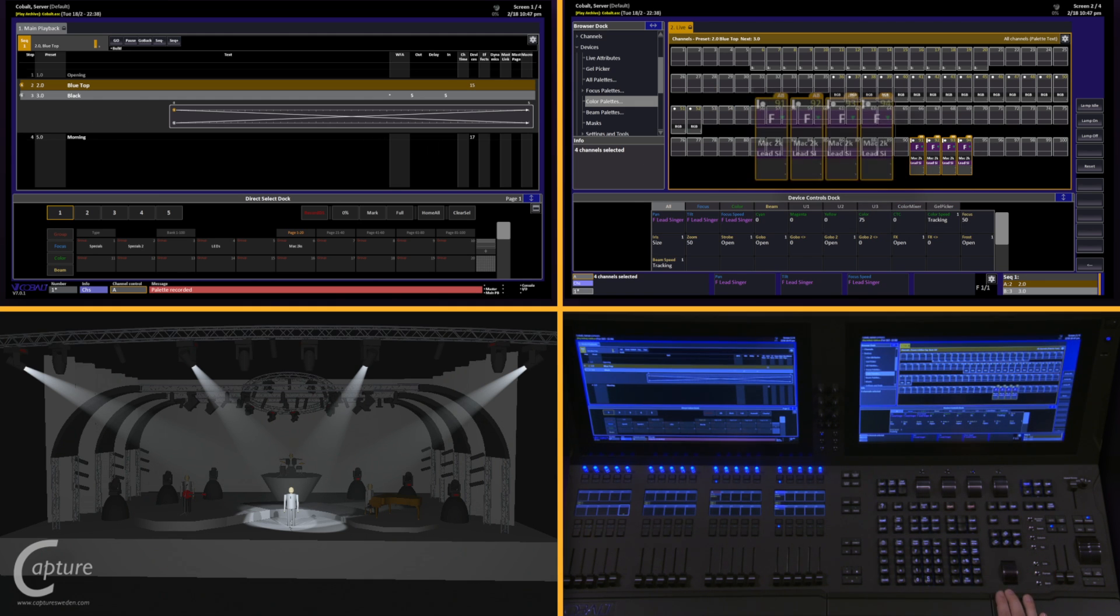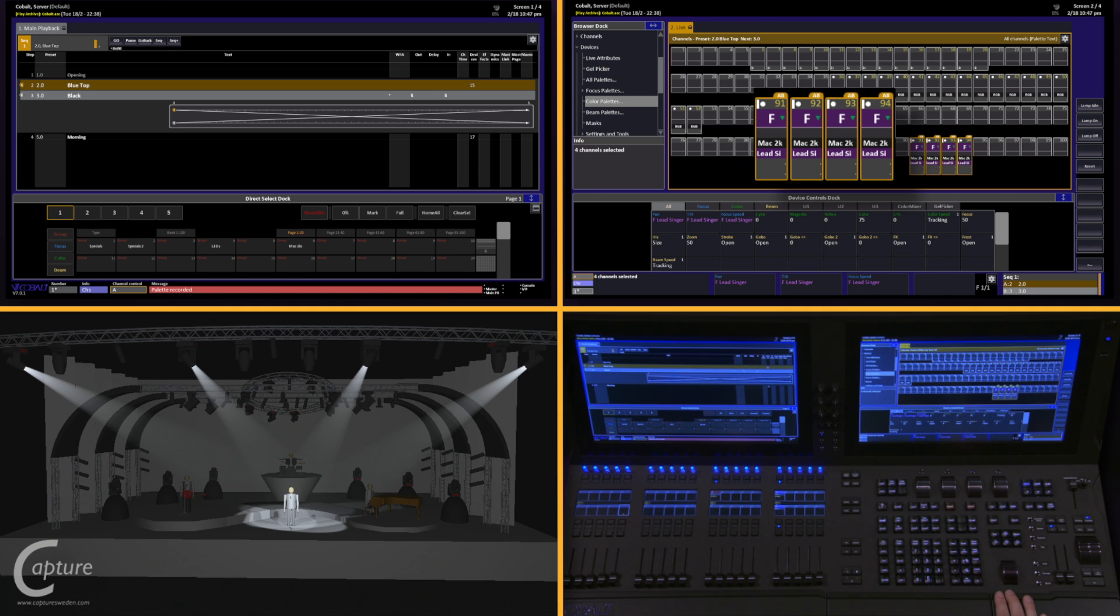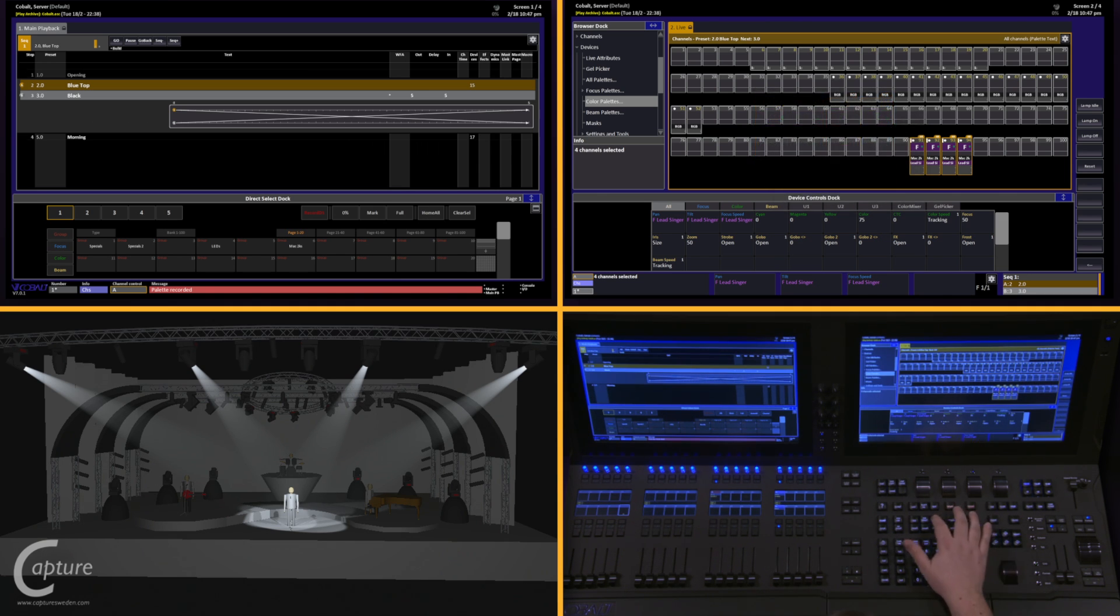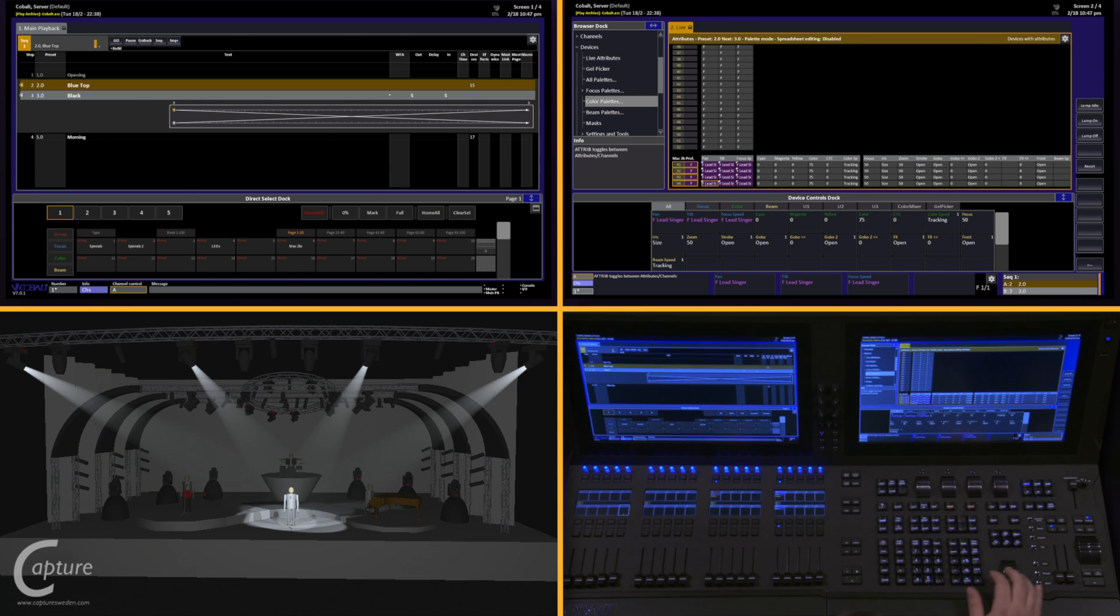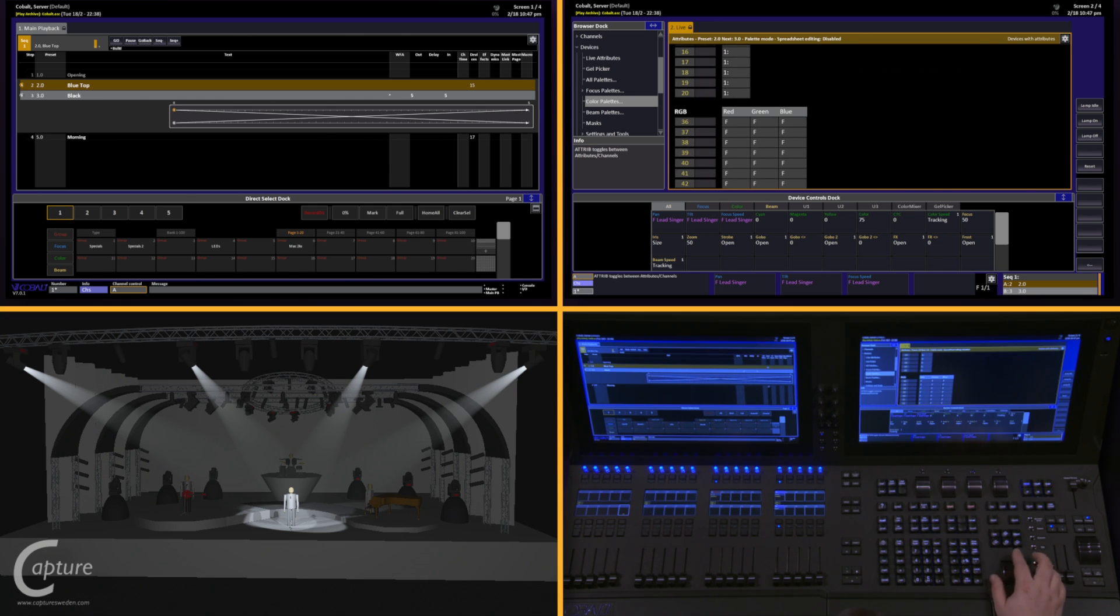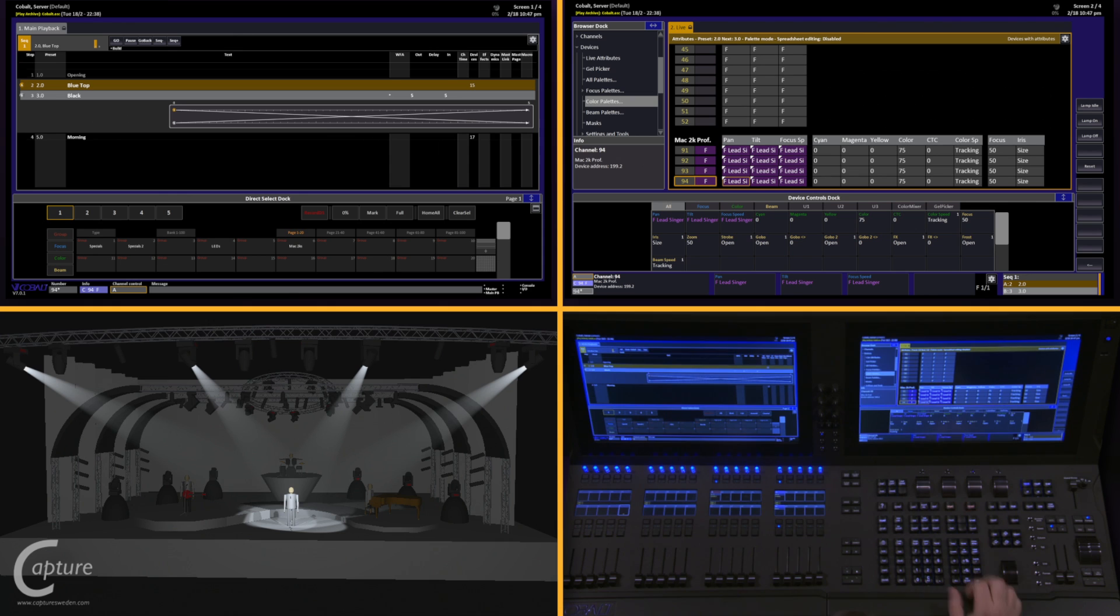At this point, you'll notice that the information underneath our MAC 2Ks now says lead singer in the focus area. If I switch into my attributes view and zoom in a little bit, I can see this even further.